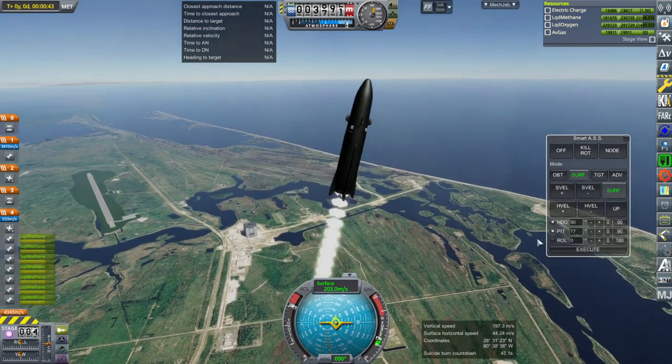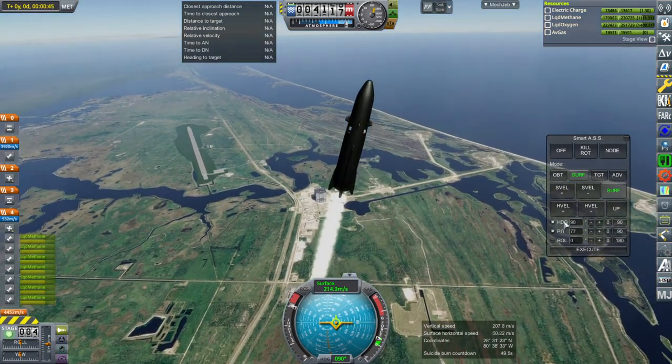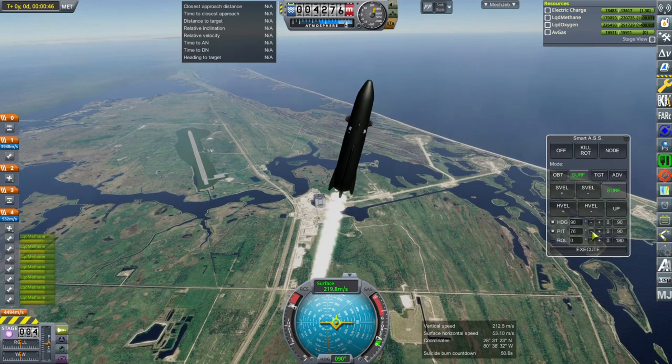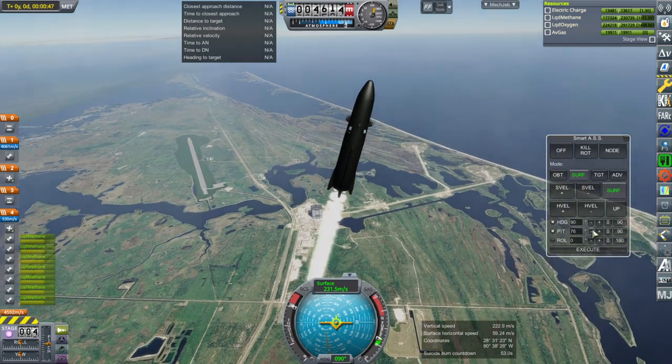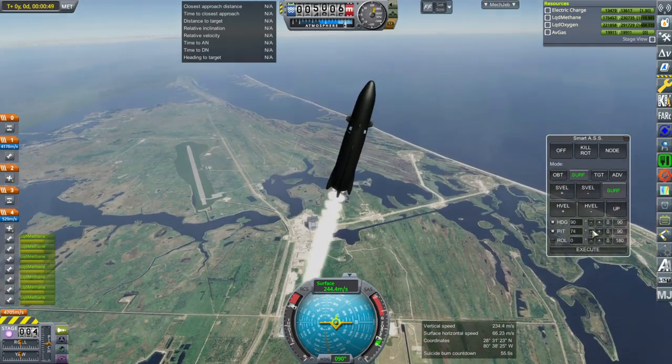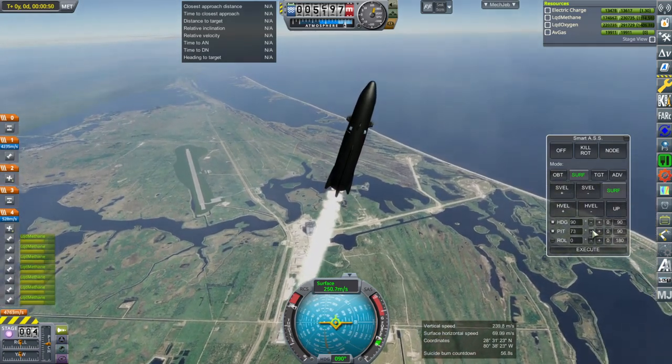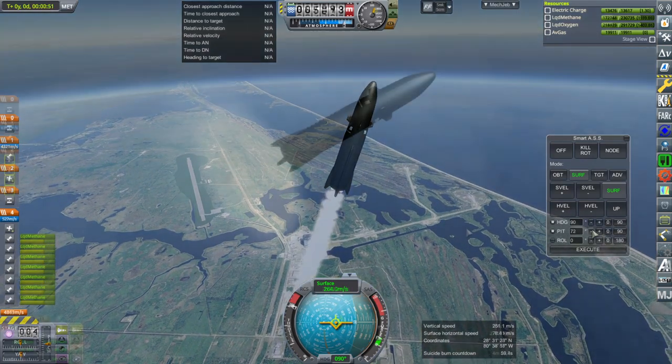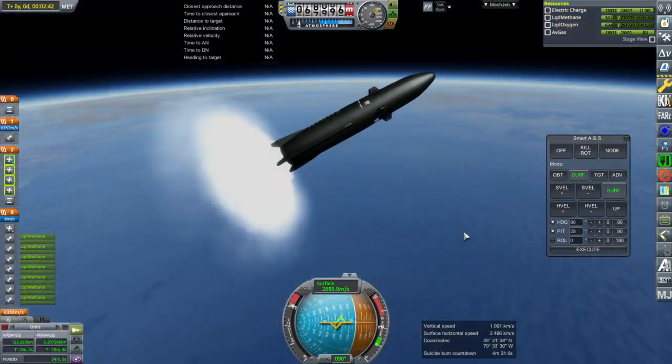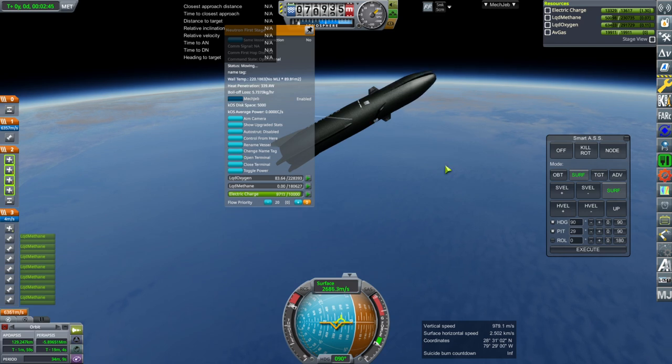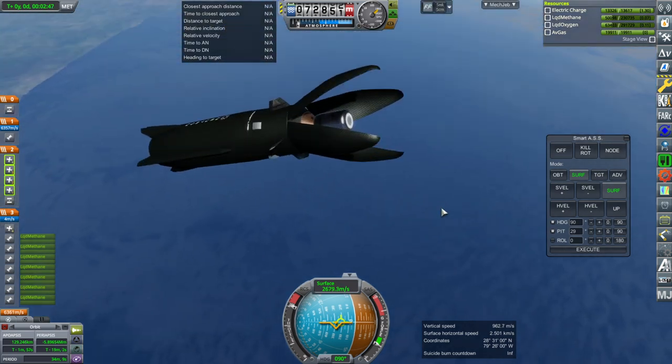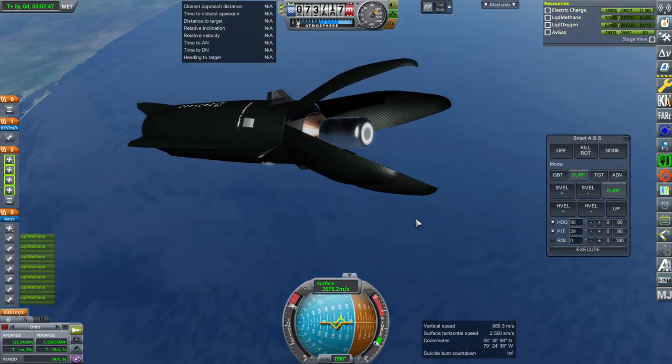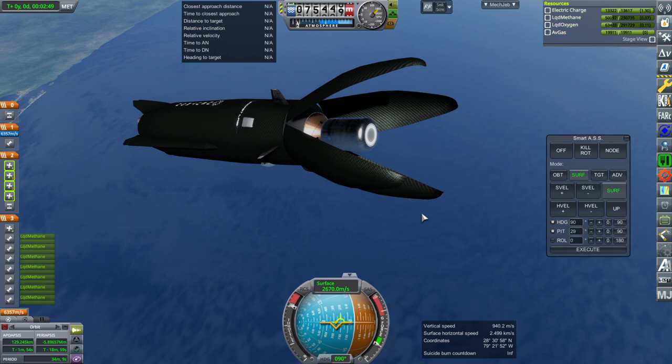It shouldn't be launching from Cape Canaveral. It should be launching from Wallops or the Mid-Atlantic Regional Spaceport. But this is more scenic. Okay, that's the first stage expended. Let's open the fairing. See if this separates cleanly. Separation. Separation.